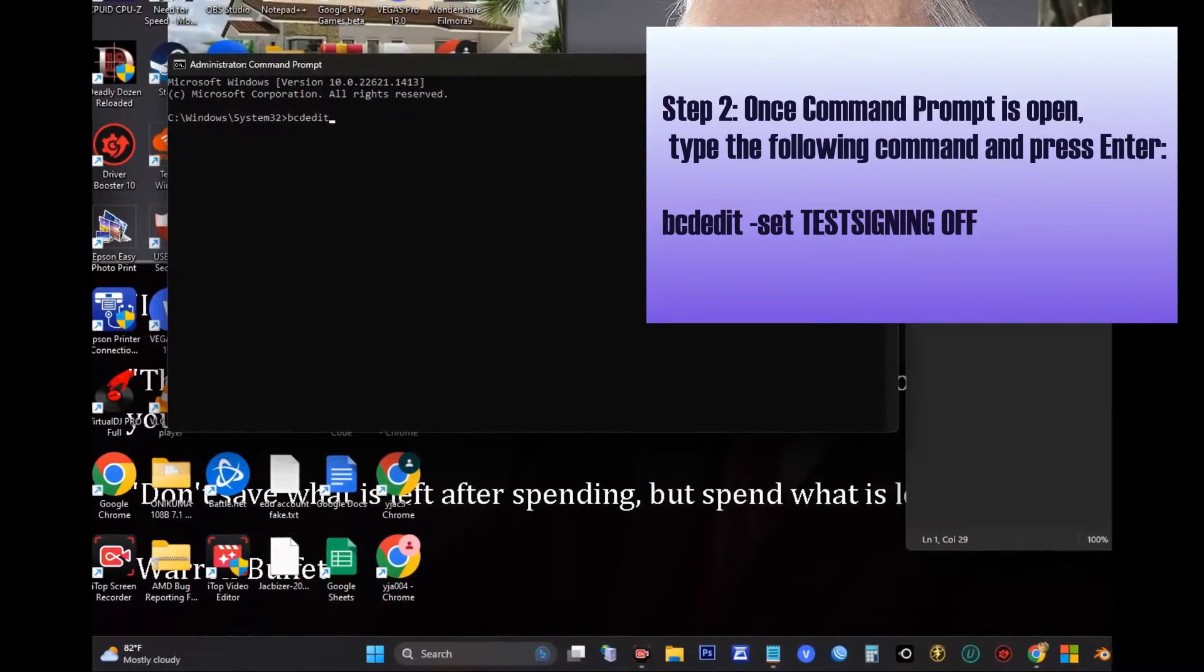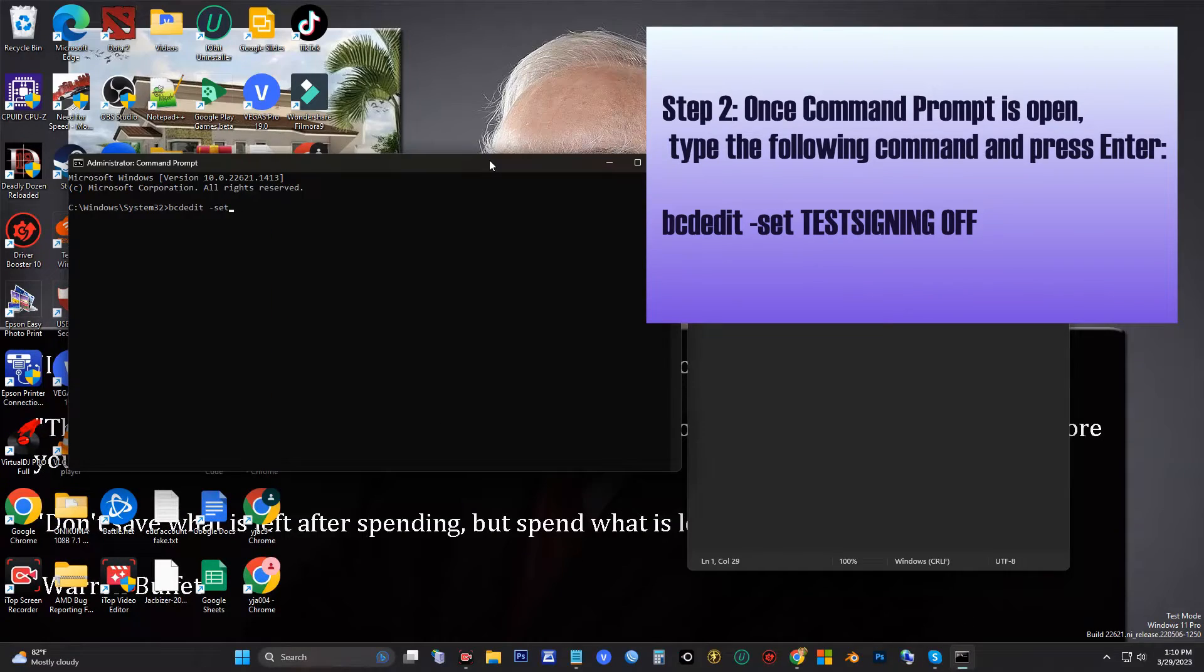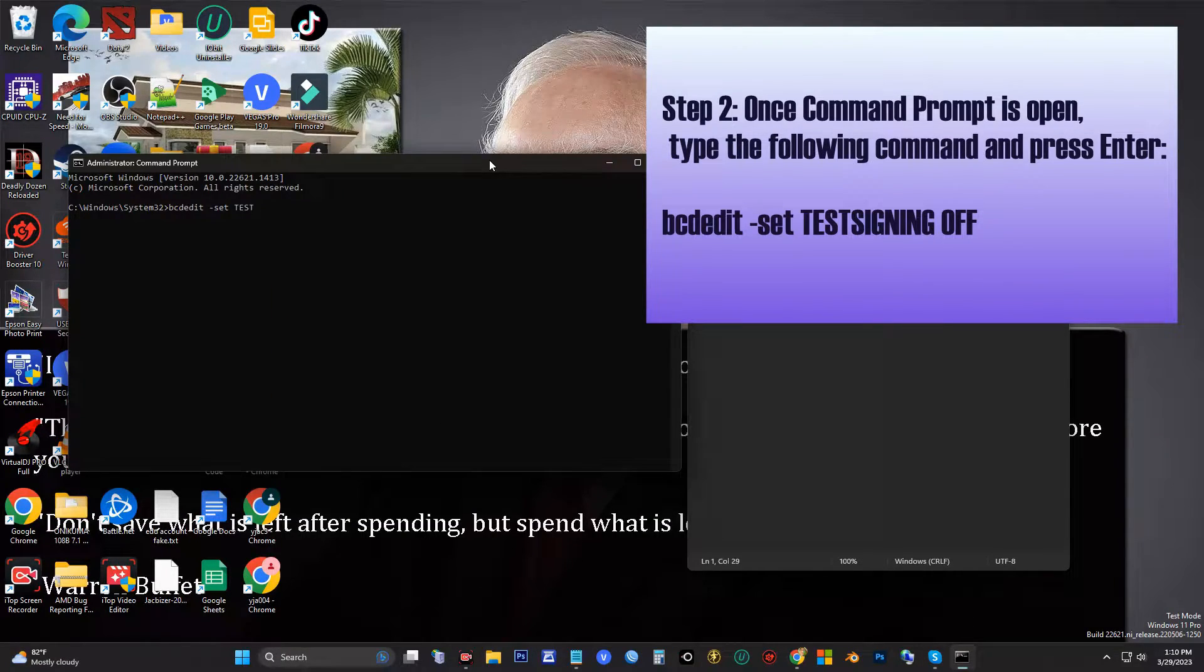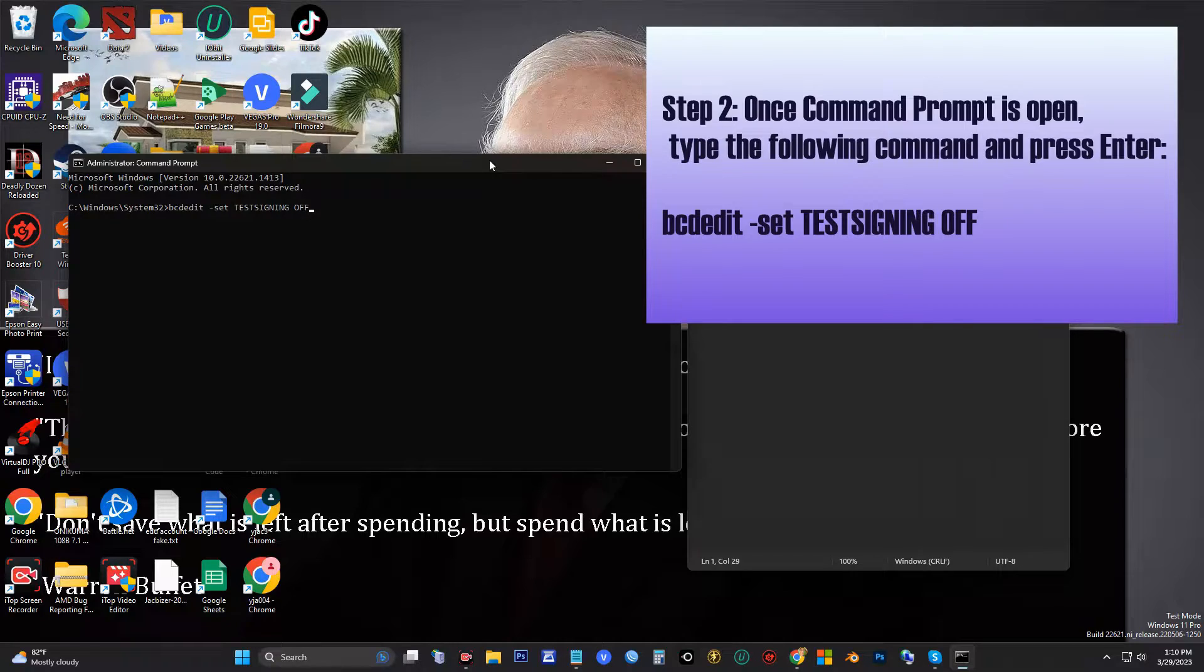The command is: bcdedit -set TESTSIGNING OFF. Then hit Enter.